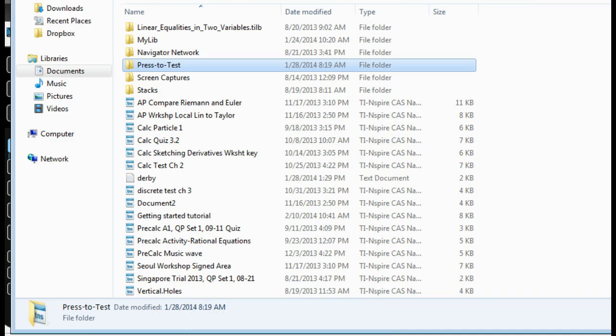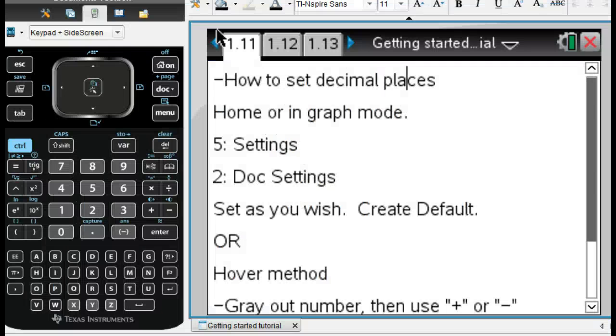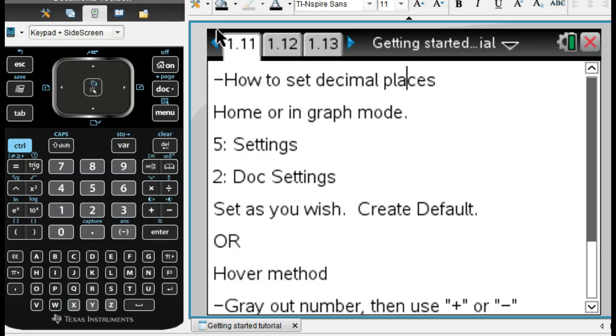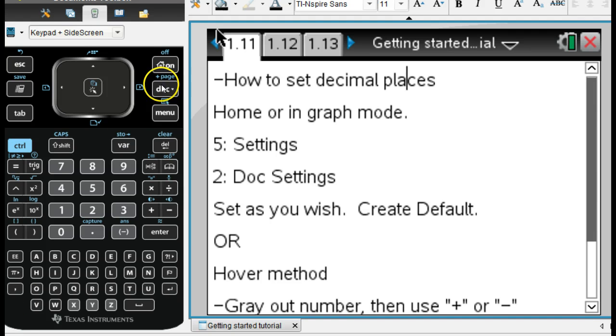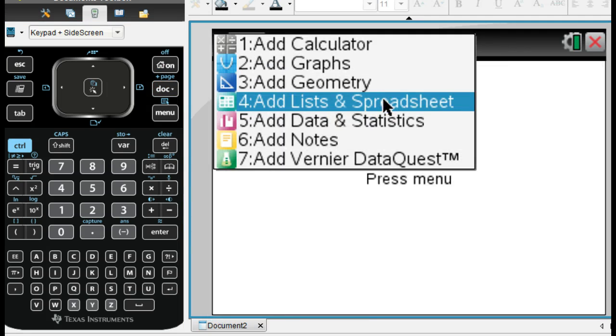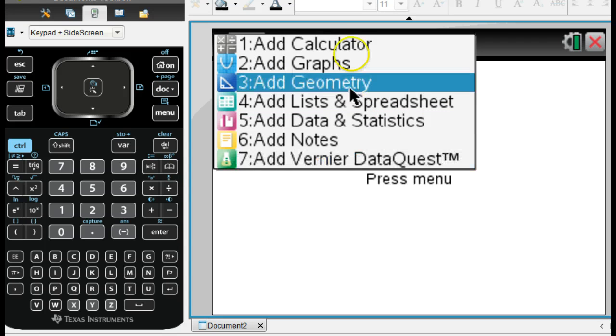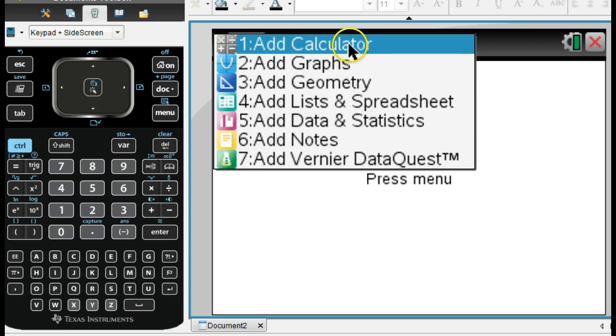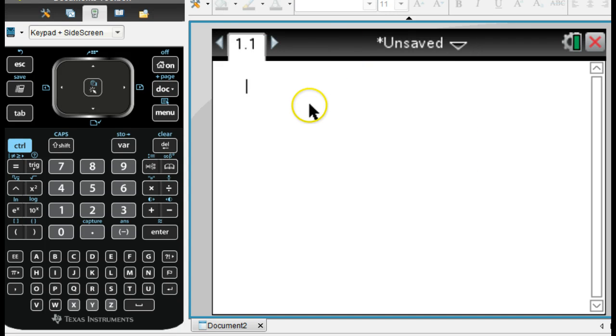Then what you can do is you go to your Nspire software, and then you can go and take a new document. So if I go here, I want a new document. And it doesn't matter what you add here or anything like that.